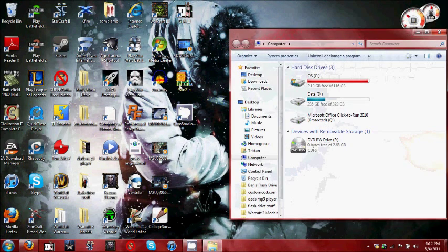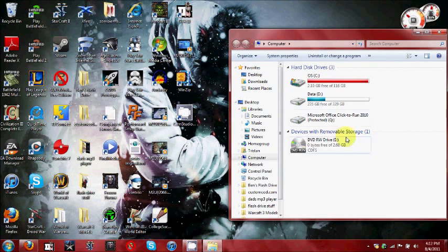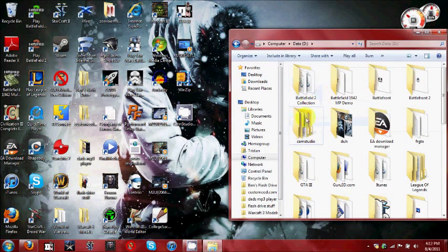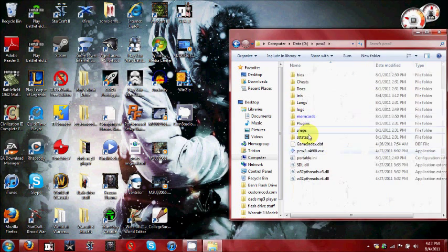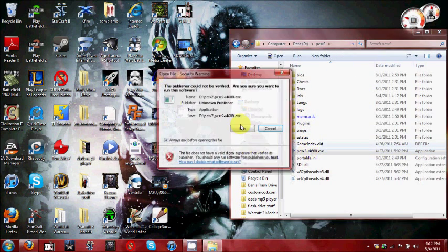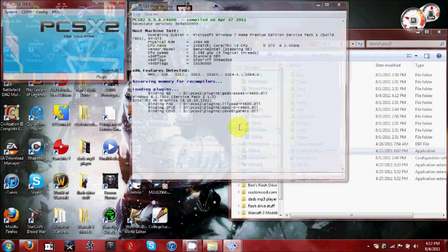This is free to download online. The only thing that's hard to do is get your BIOS off your PlayStation 2. That took me a little while.